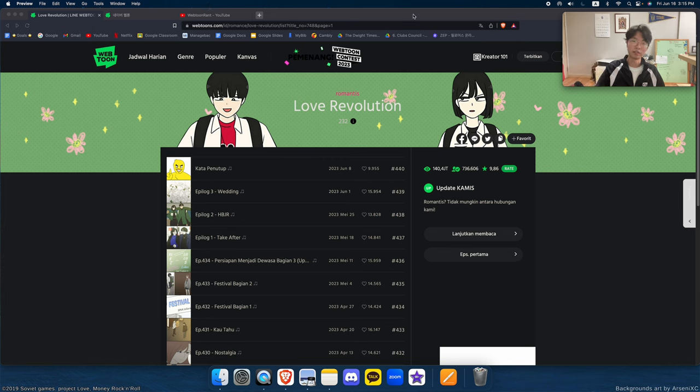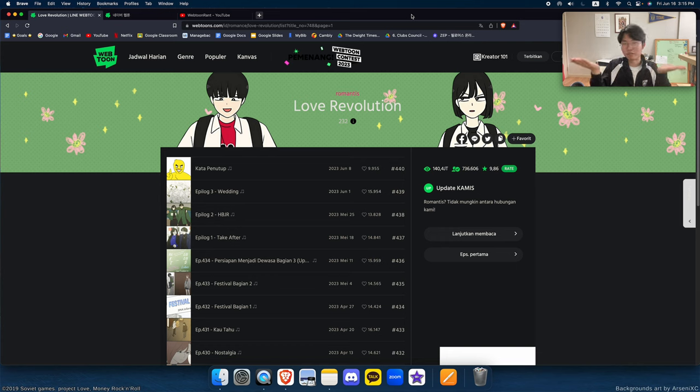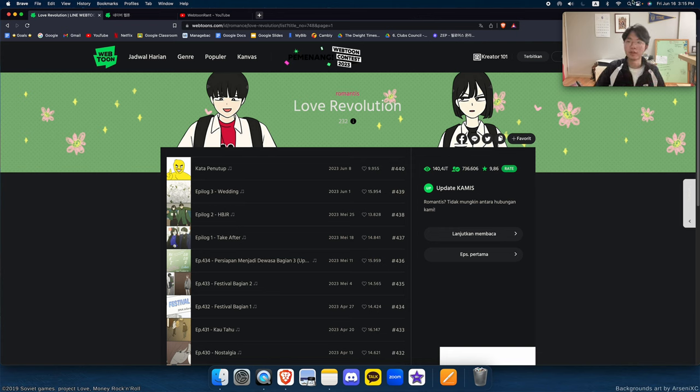This is Love Revolution, my favorite webtoon. I did struggle to find an English version, as I've said. But hopefully, I mean, you guys can find a way, right? Just, you know, search it up on Google. Find some slightly shady sites. I'm not gonna encourage that. Have a great day, everyone. Goodbye. Bye.